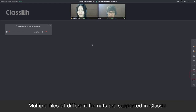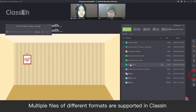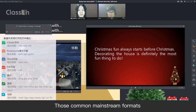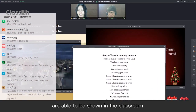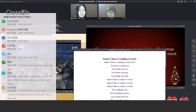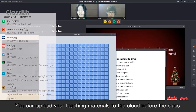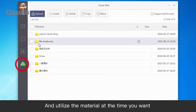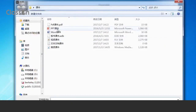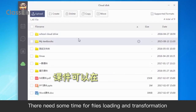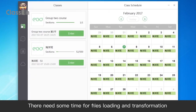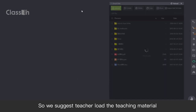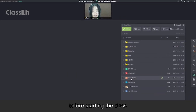Multiple files of different formats are supported in ClassIn. Those common mainstream formats are able to be shown in the classroom. You can upload your teaching materials to the cloud before the class and utilize the material at the time you want. There needs some time for file loading and transformation, so we suggest teachers load the teaching material before starting the class.